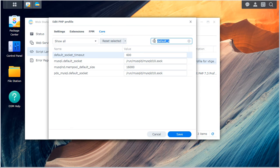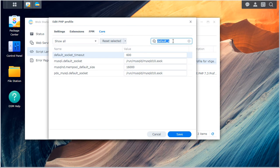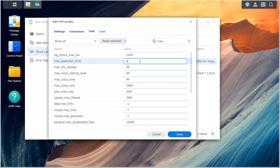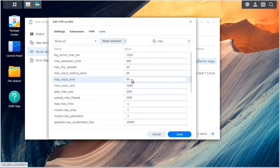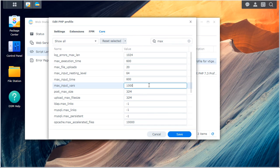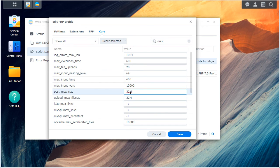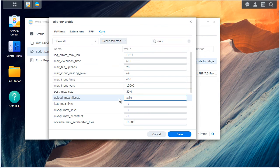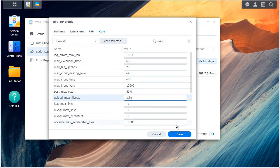So let's just type in max. I know the max execution time should be 600. The input time should be 600. Input var should be 10,000. And 32. The post size should be 50. And upload should be 50. And I'll hit save.